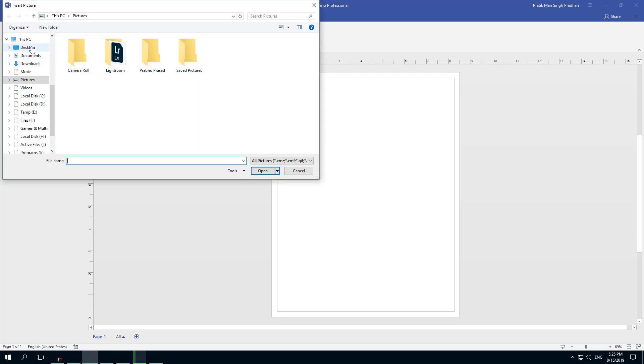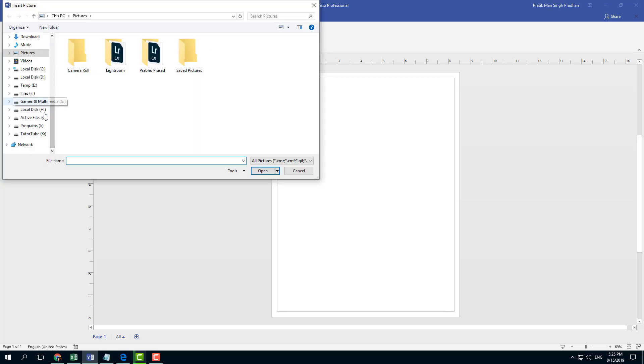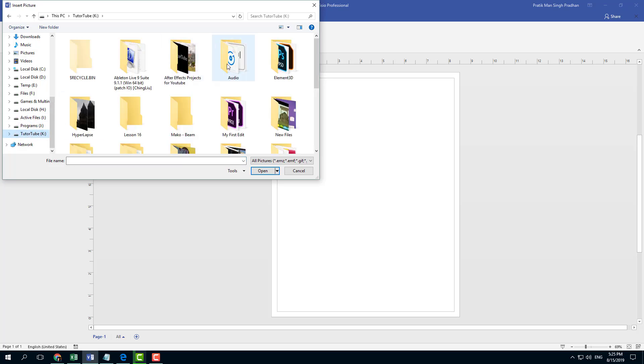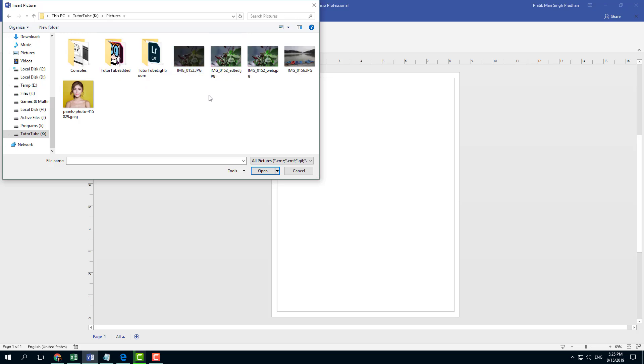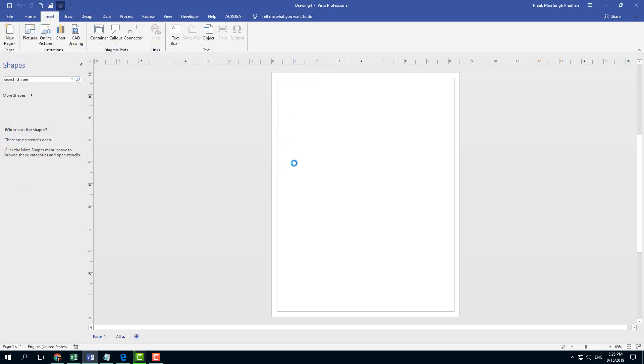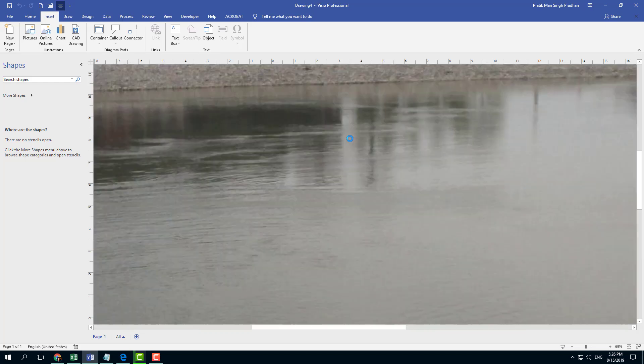I'm going to go into Pictures, and over here you'll be able to see that I can access my drives. I'm going to go into DigiTube, and over here I'm going to go into Pictures. Let me select a picture right here, and I'm going to press Open.